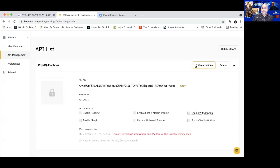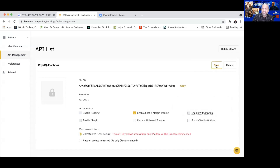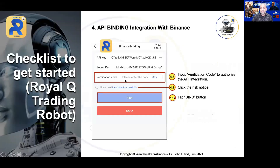Click Edit Restriction and make sure you enable Spot and Margin Trading. For withdrawal, by default you are not allowed to change anything there — your fund is 100% protected. Once you have enabled Spot and Margin Trading, make sure you click Save so your setting is secured. Then get back to your Royal Q, proceed with the verification code, click the Risk Notice, and do the binding.